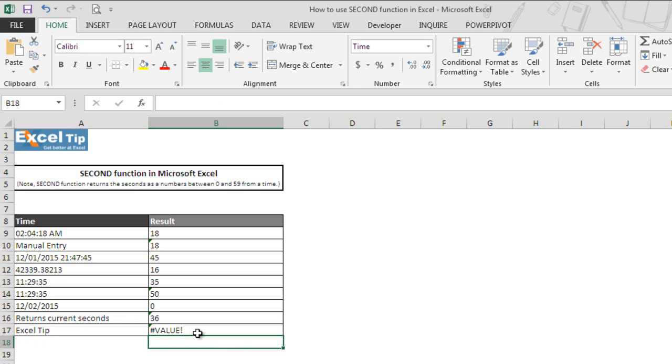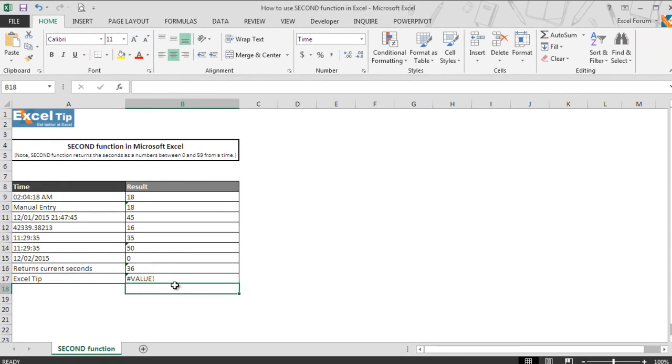This time, function returns value error. It is because Excel did not recognize the supplied argument as valid Excel time and as a result, function returns an error value at the end.